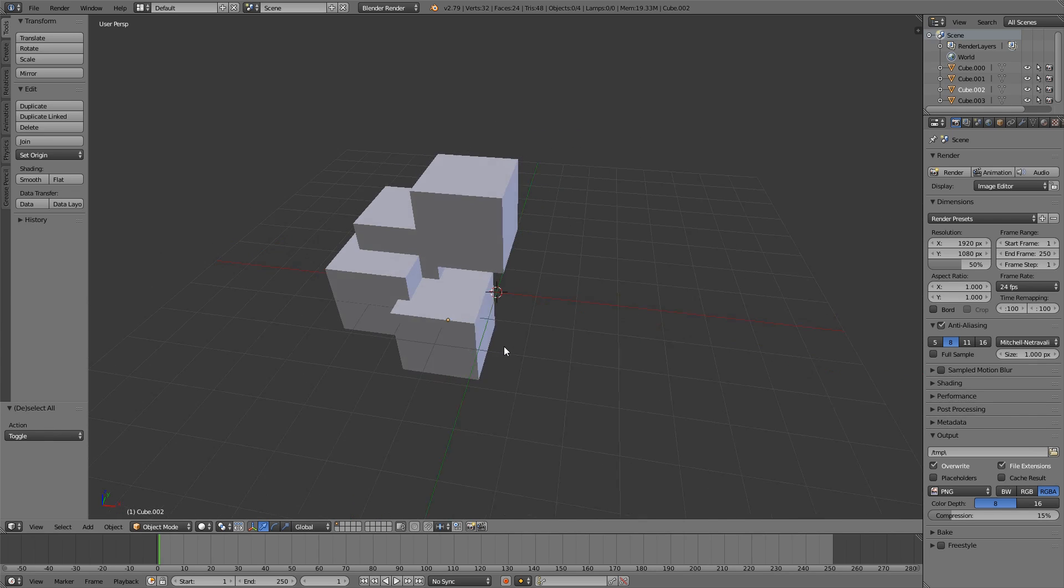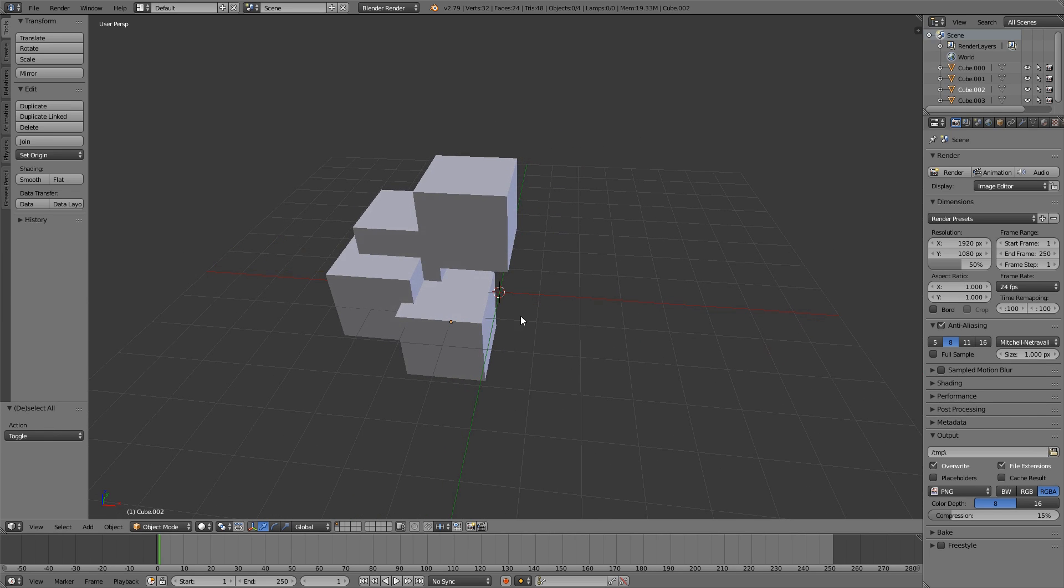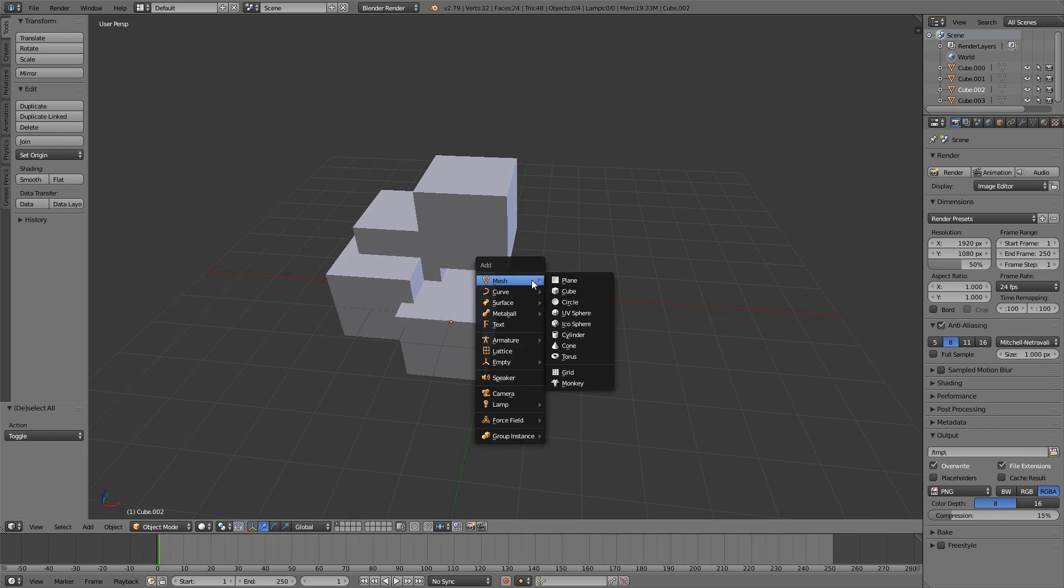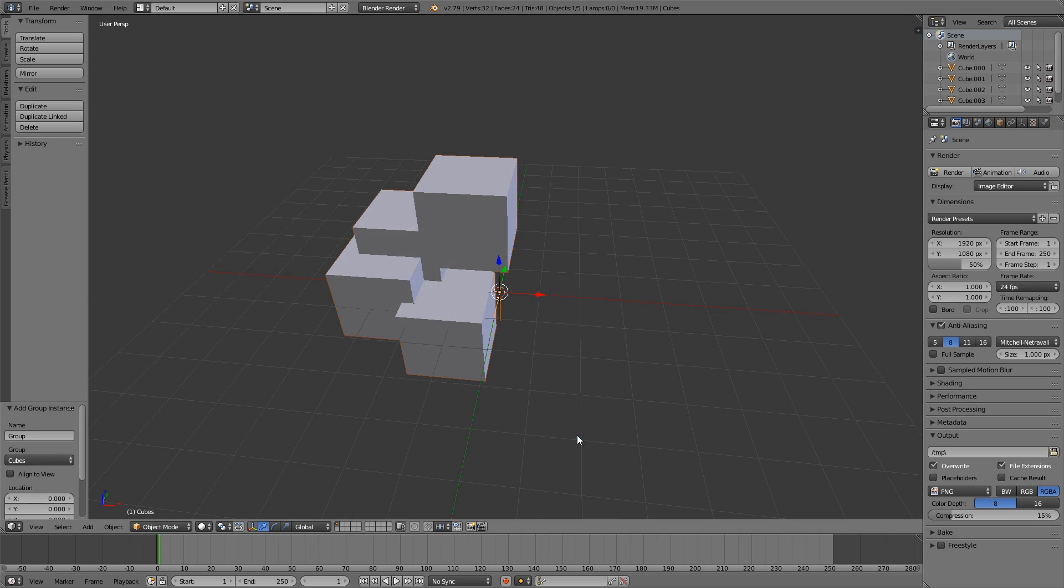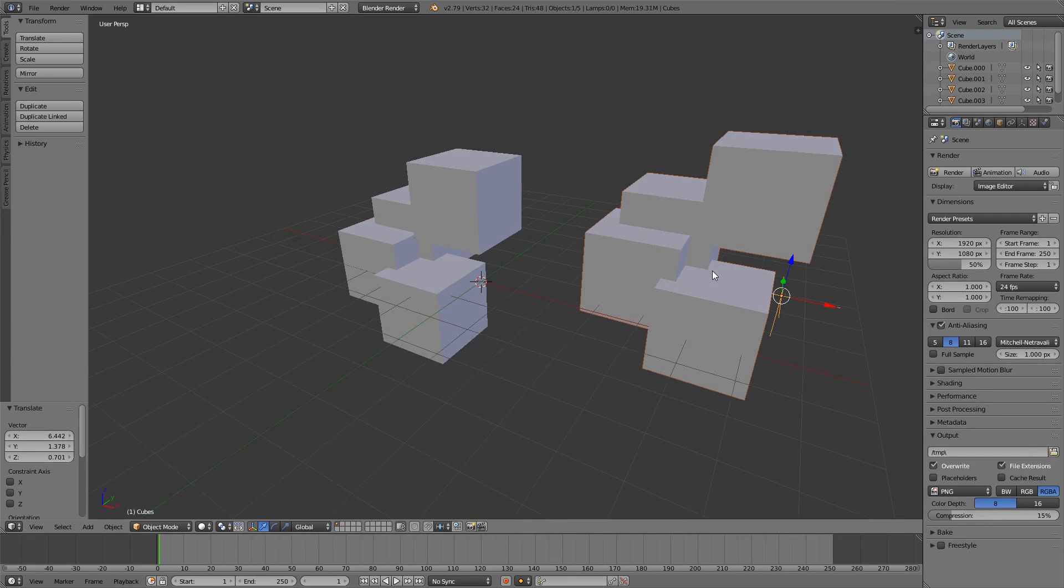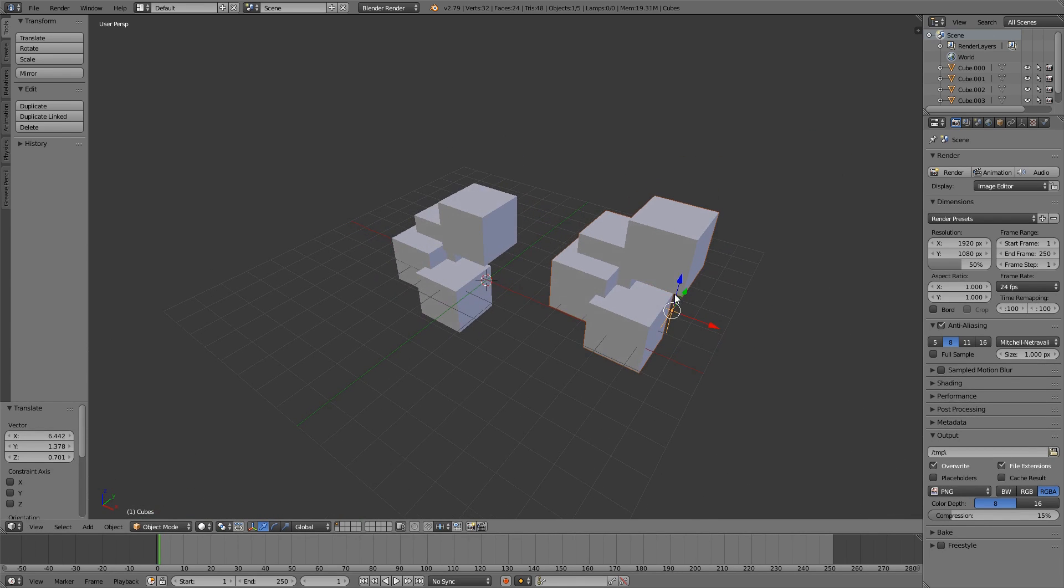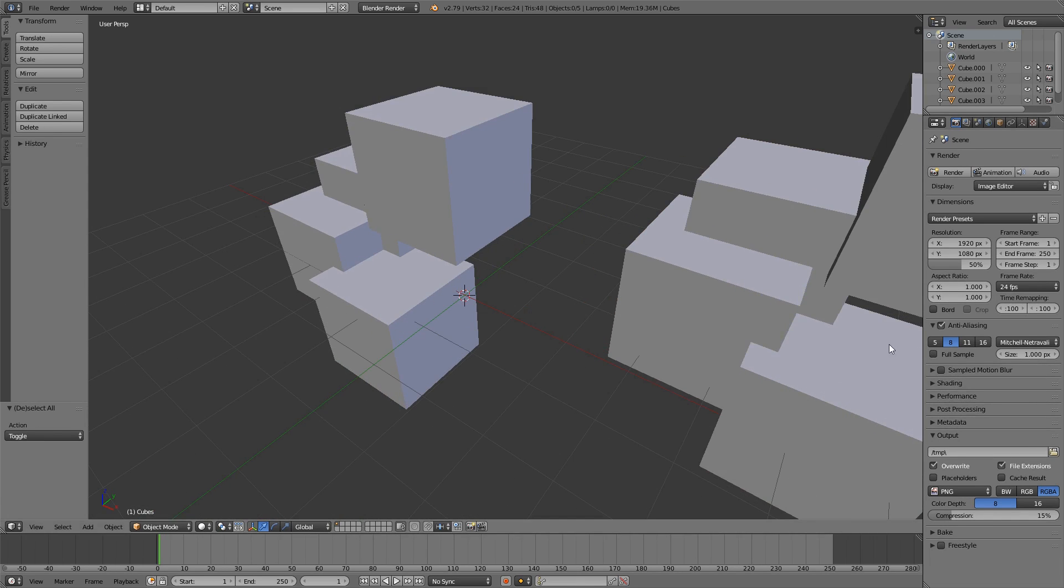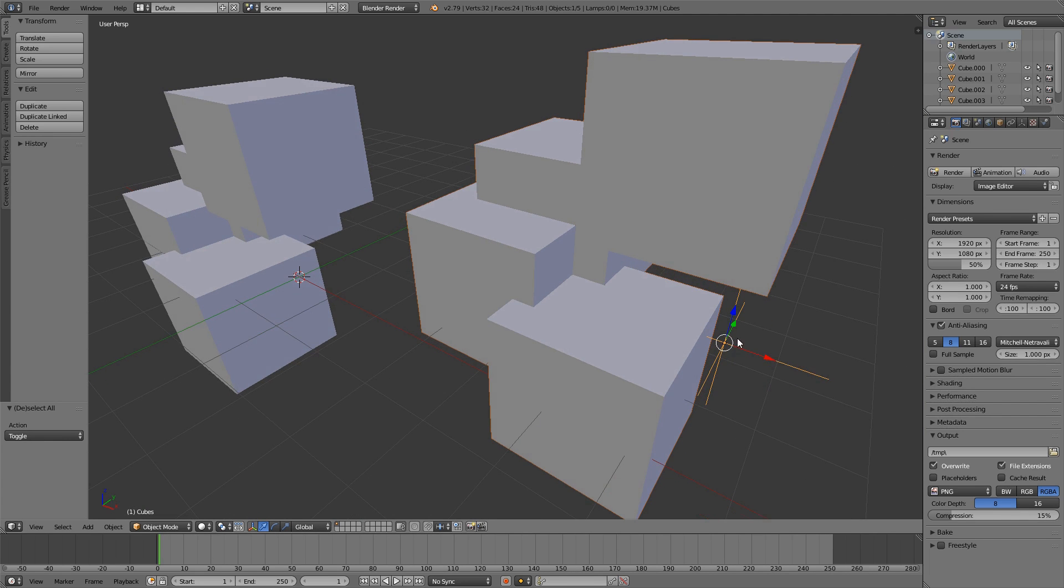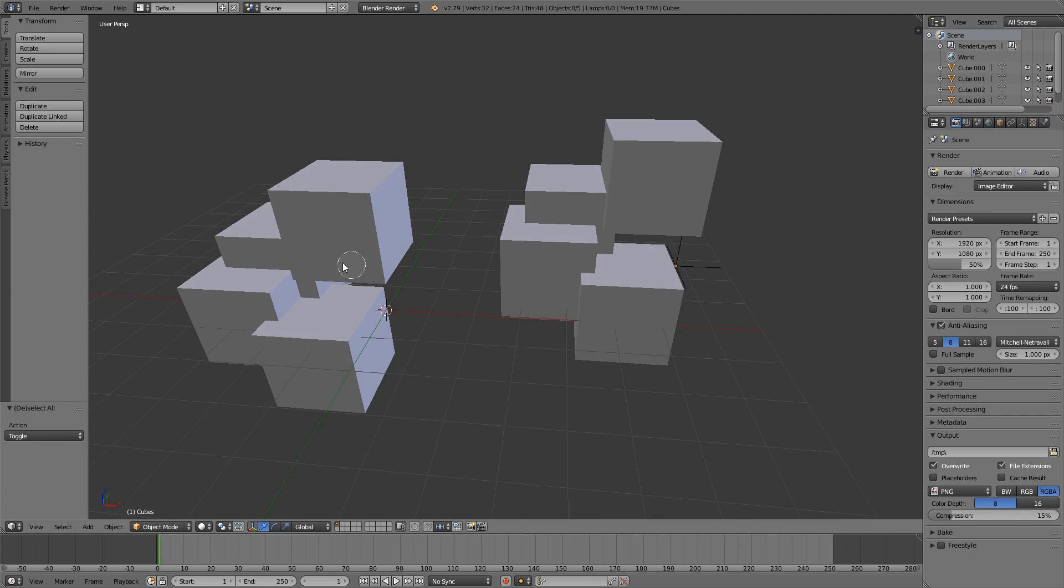And what you then can do is you can hit Shift A, group instance, and then your groups will show up and we have cubes over here. Be careful, the group instance is always centered around the center of the scene.